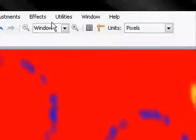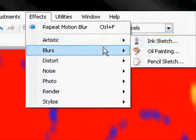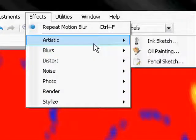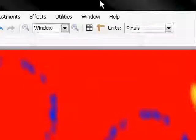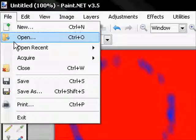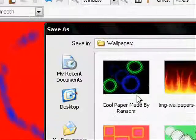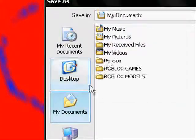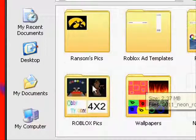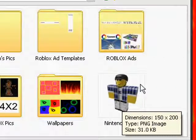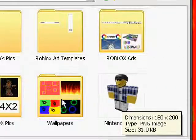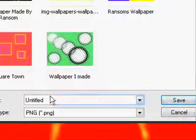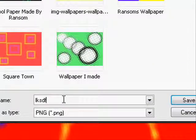And then if you go to your desktop and right-click, go to properties, and then go over to desktop. Go over to browse and then find your picture that you just made, which is right here. Hit open and then apply, and it will apply your wallpaper to your desktop.